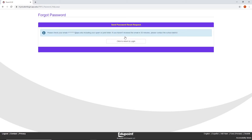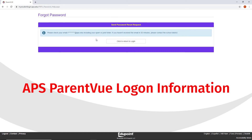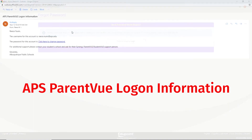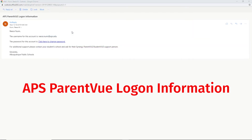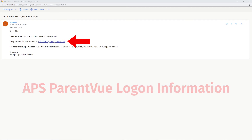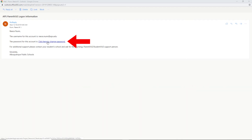Step 5. An email will be sent to your email address with the subject APS ParentVue Logon Information. Open the email and click on the link: Click Here to Change Password.